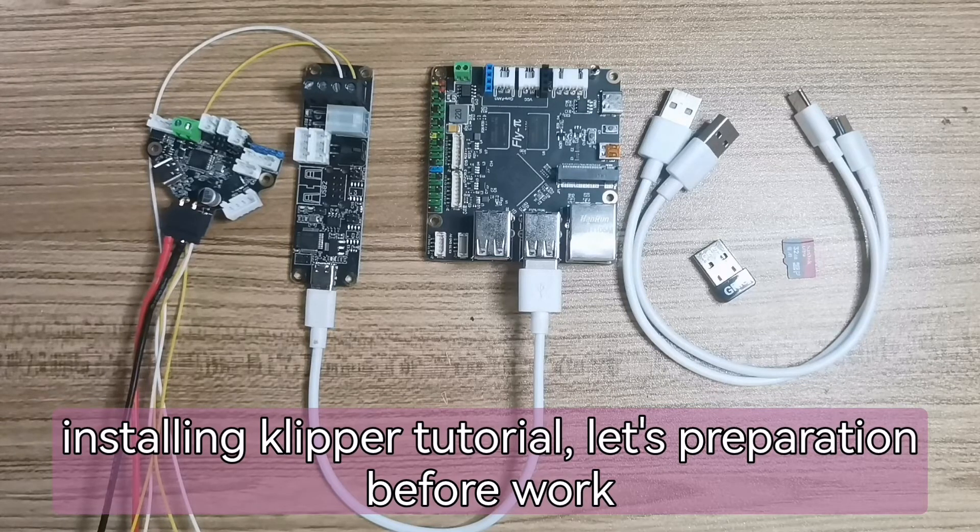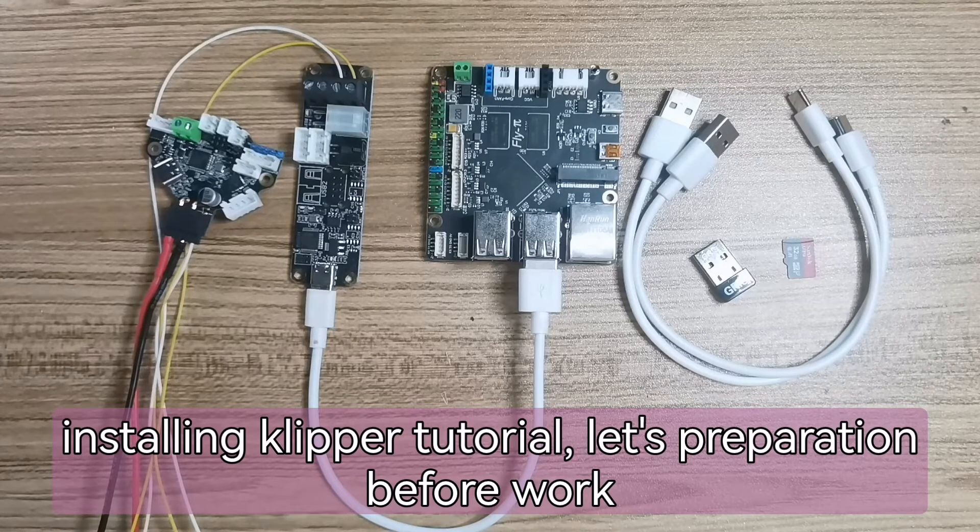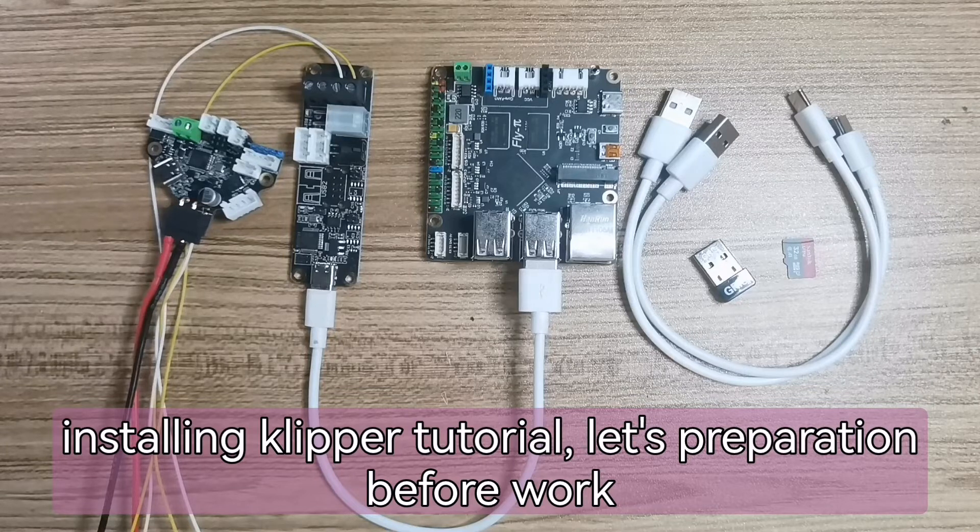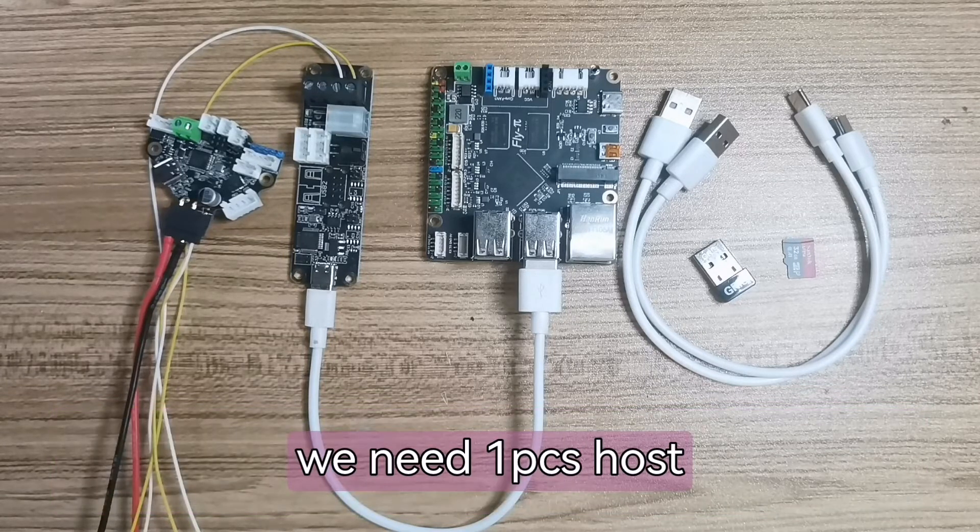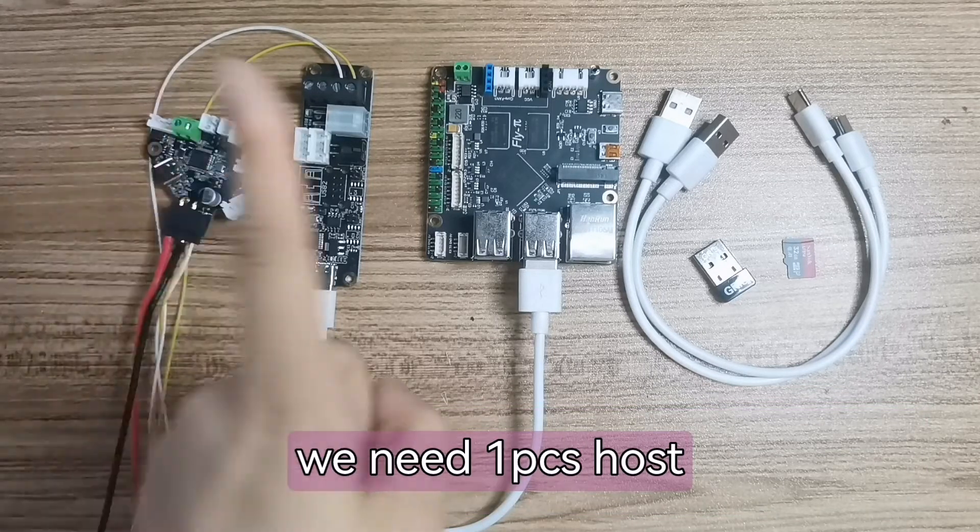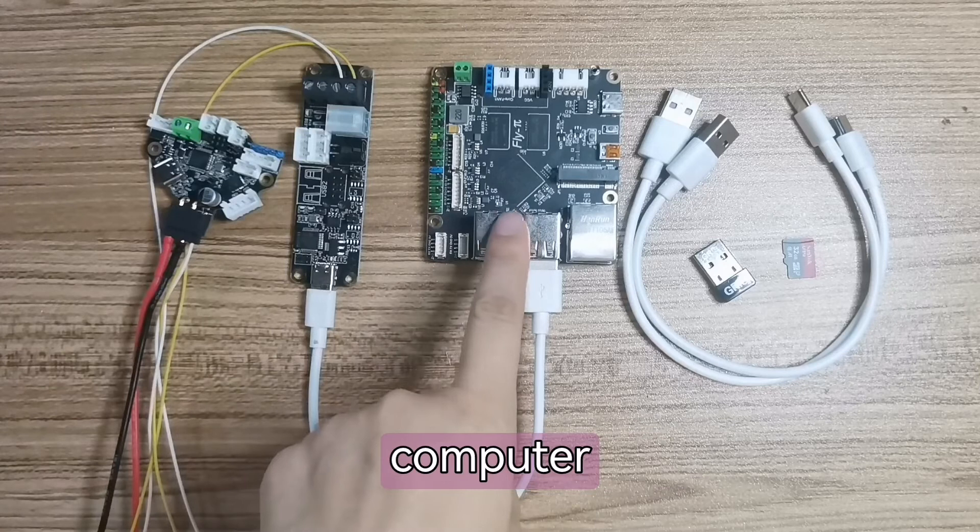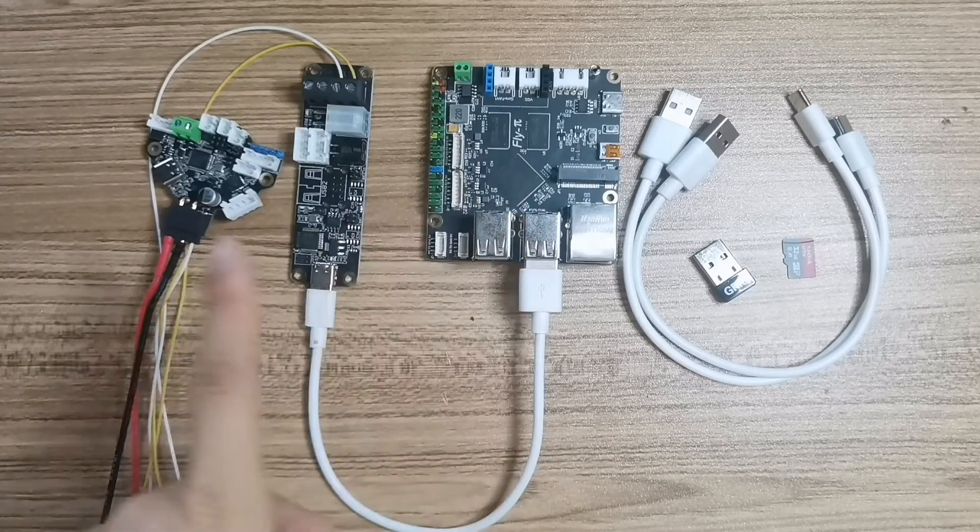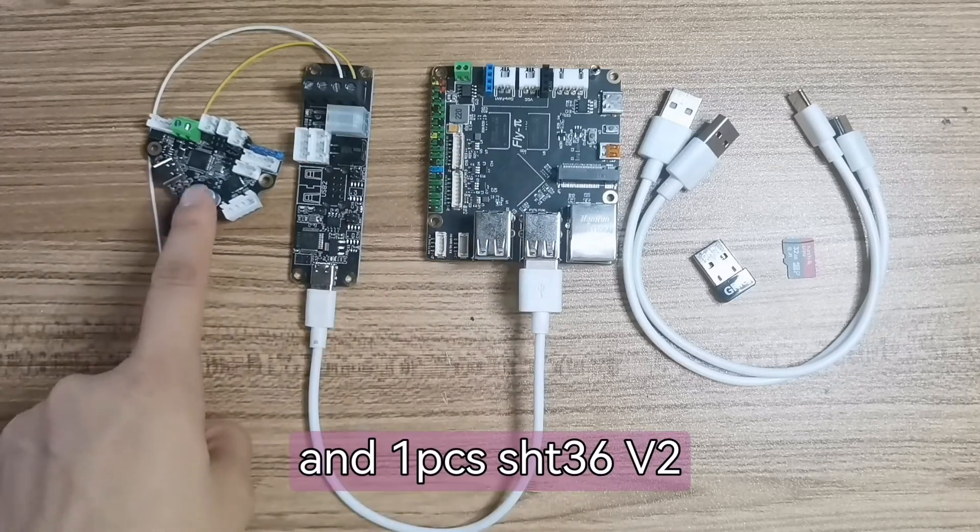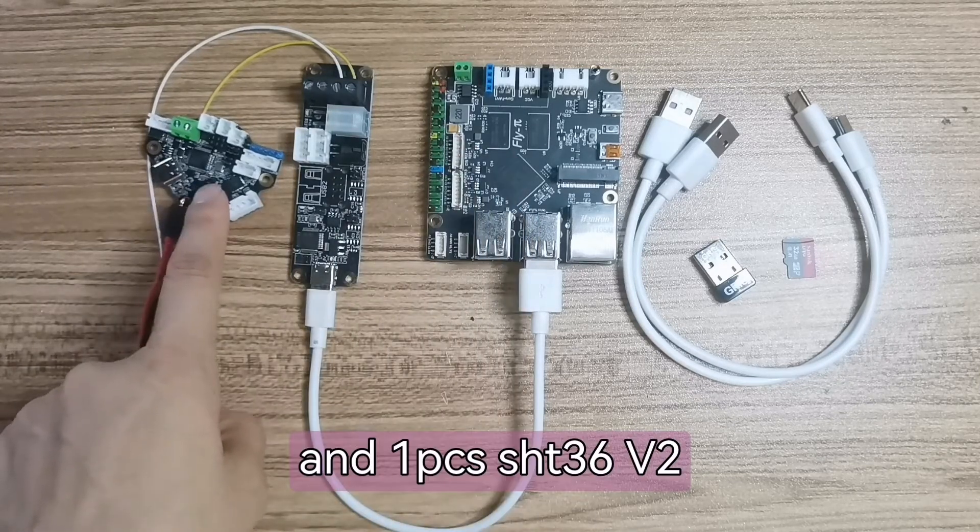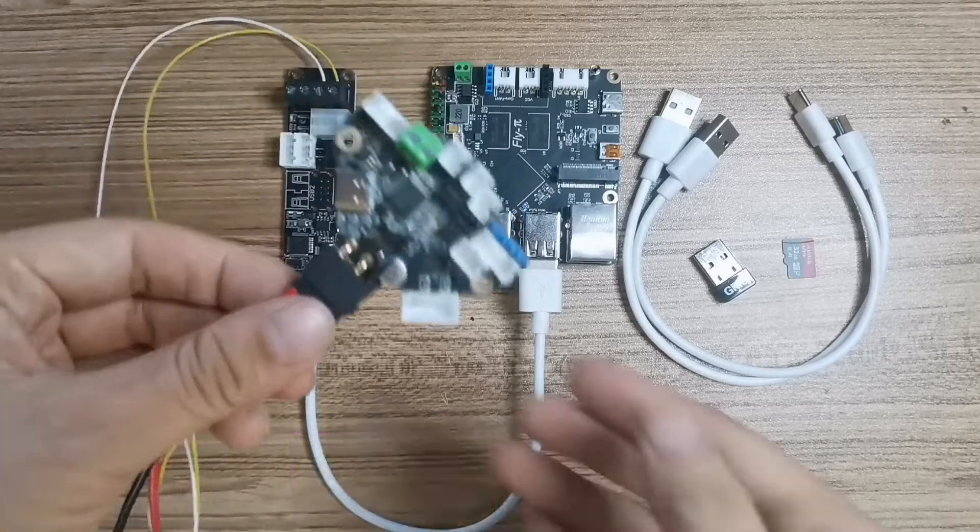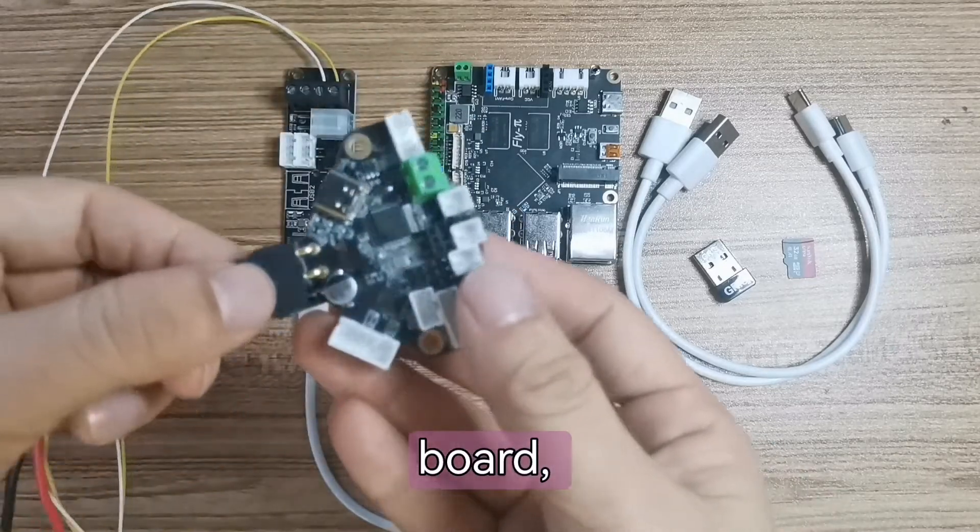Let's preparation before work. We need one piece host computer, flying pi board, and one piece SHT-36 V2 board.